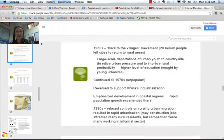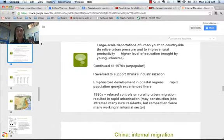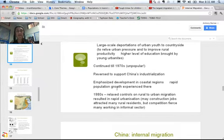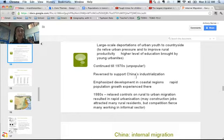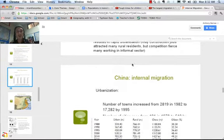Once communist China began industrializing in the 1970s, they relaxed their laws on foreign companies coming in and using their large workforce. There was a need for people who had previously lived in rural areas to move to urban areas, so the migration within China reversed. Farmers who were living on around $2 a day could make a lot more money by moving into the cities.